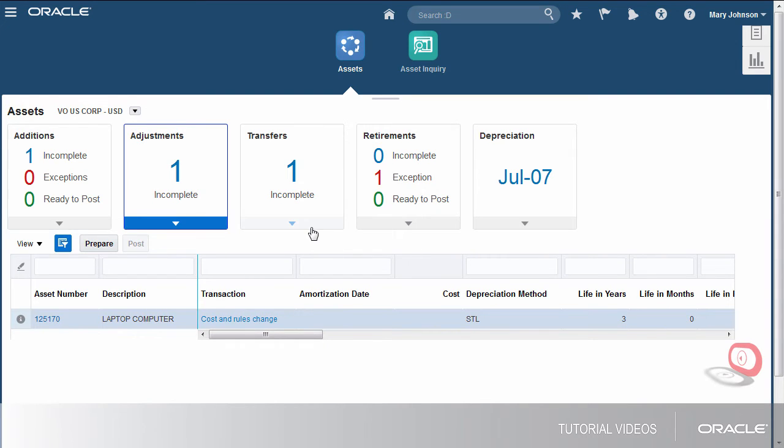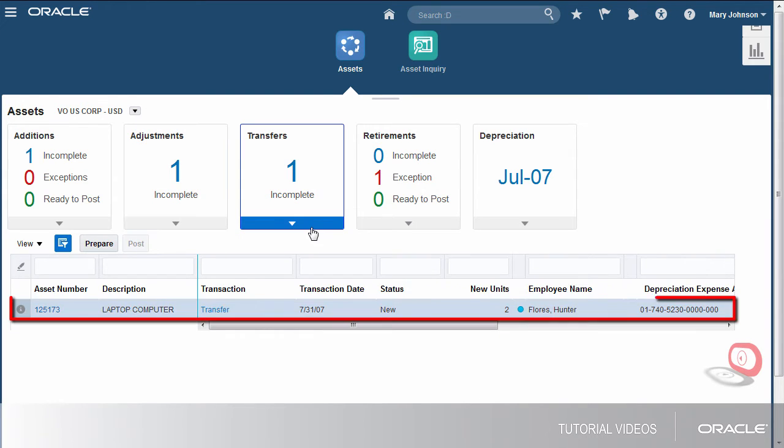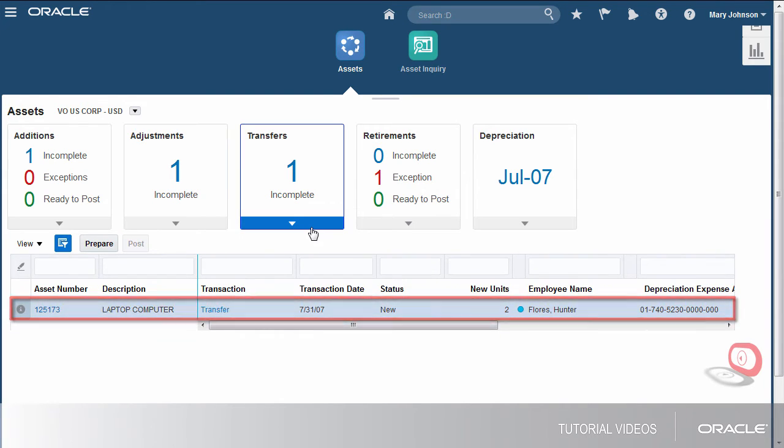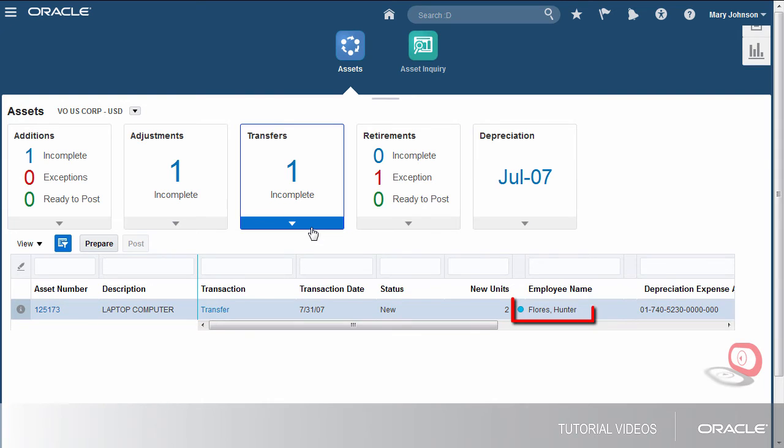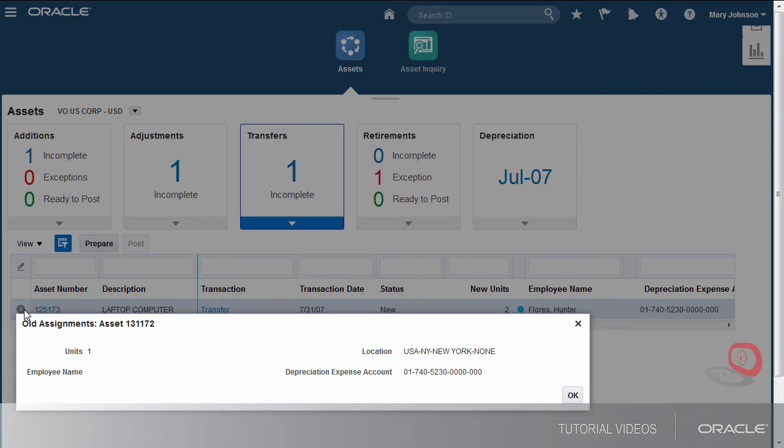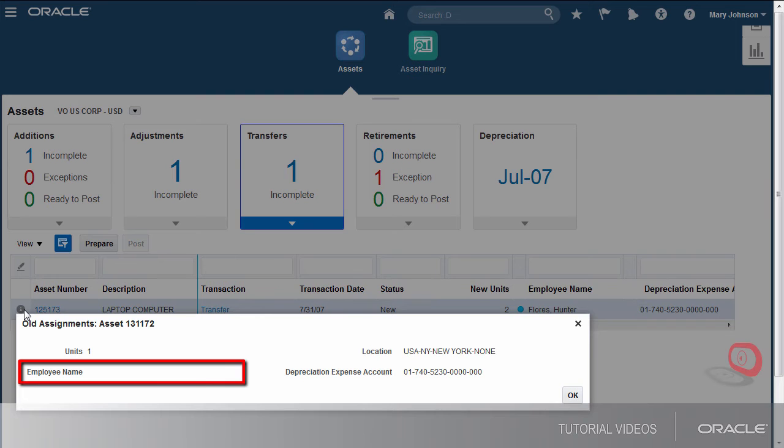Now, we'll review the transfers. The transfer shows that this computer is being assigned to Hunter Flores. The old details show that it was not previously assigned to an employee.